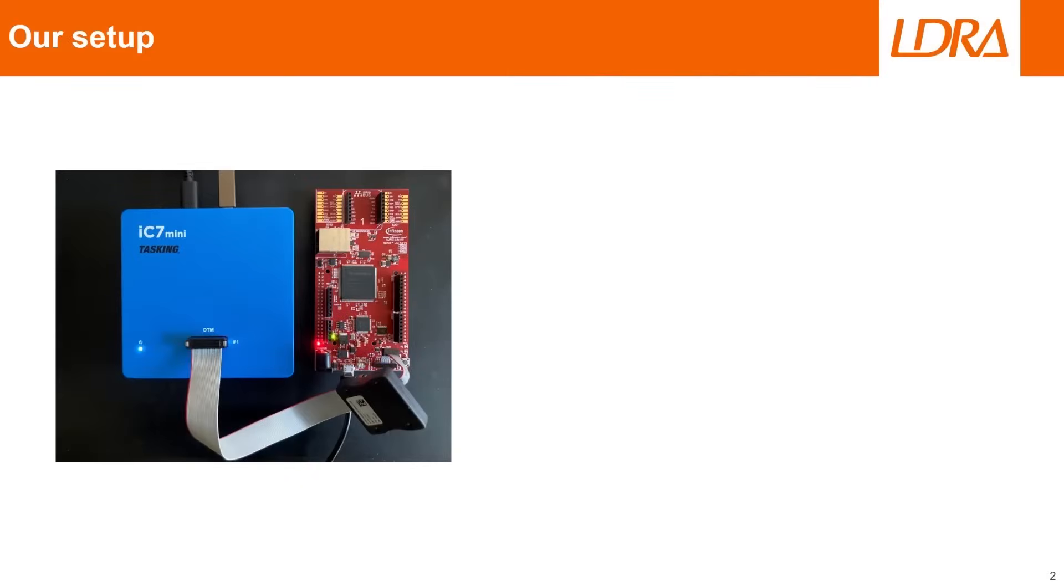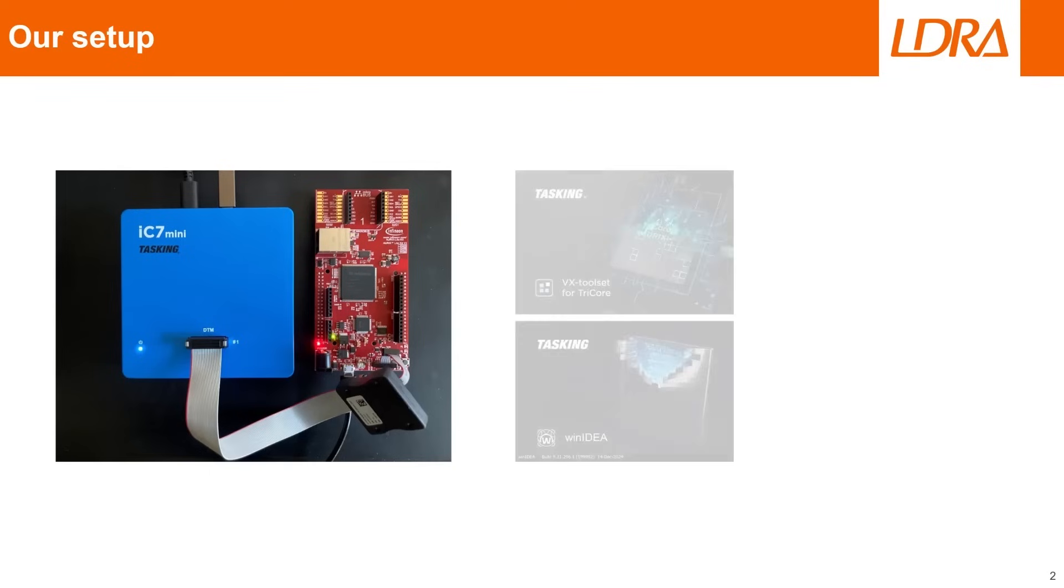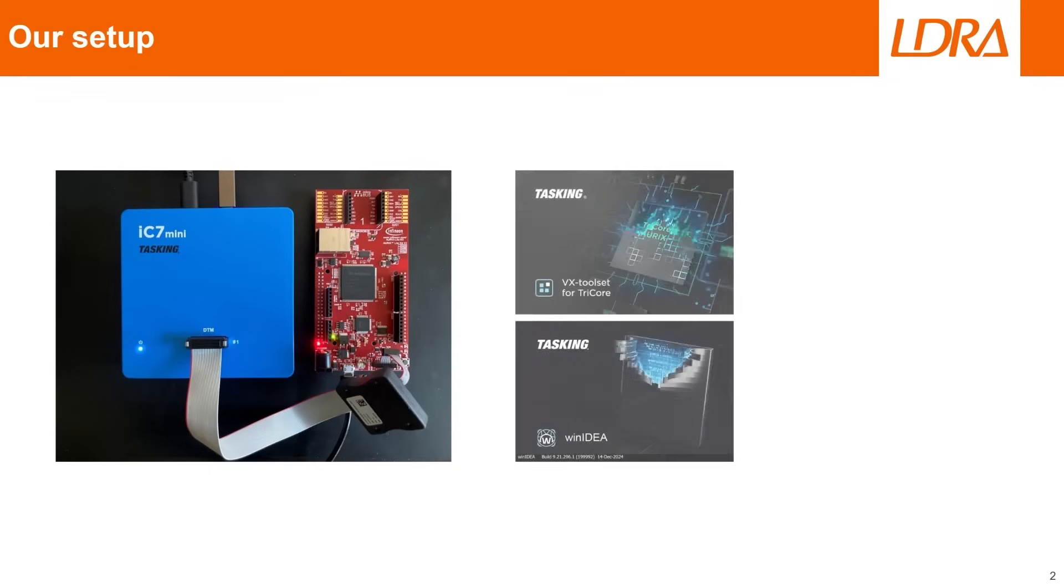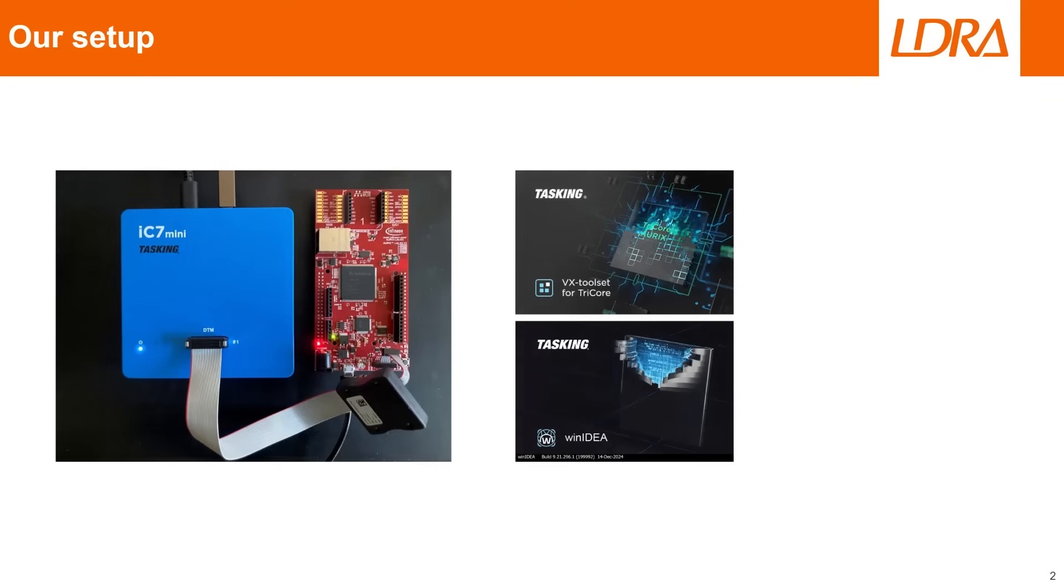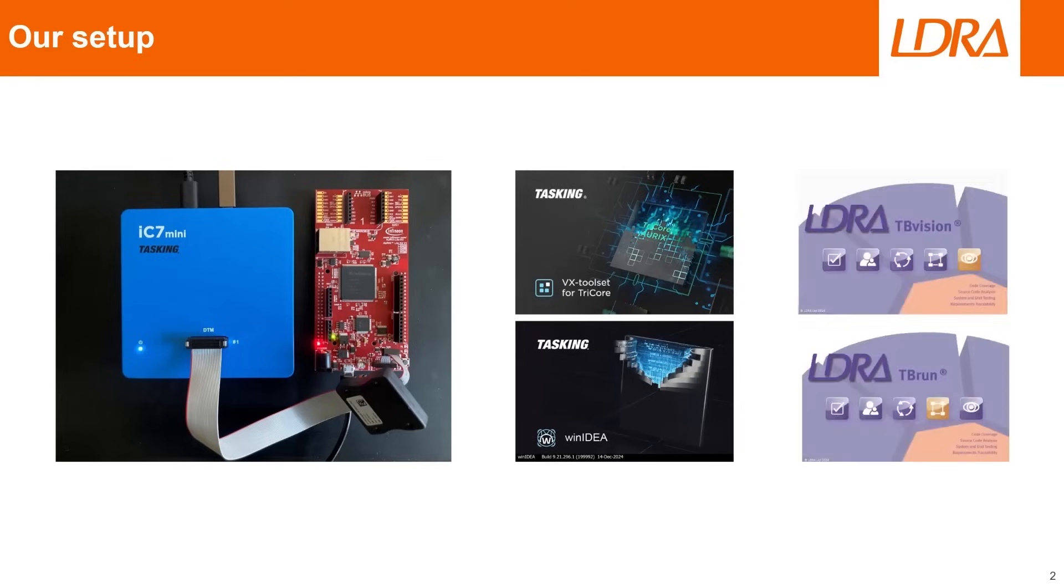In this video we'll be using an Infineon Aurex TC375 microcontroller connected to an iSystem iC7 mini blue box for debugging. Code will be compiled using Tasking's VX toolset for Tricor, debugged using WinIDEA and analyzed using LDRA's productivity package for automotive.